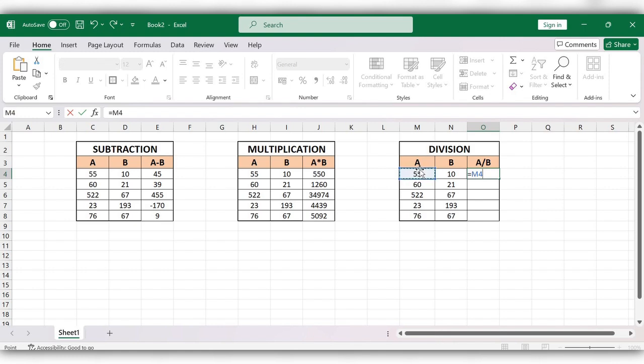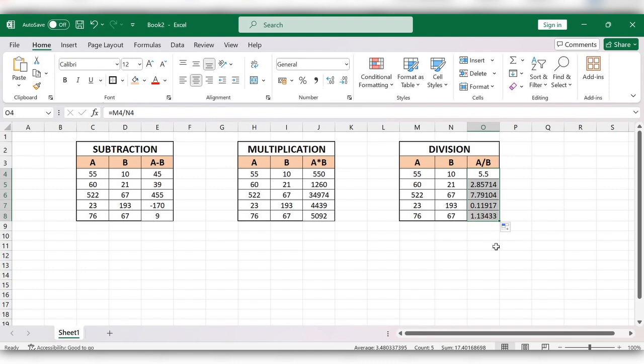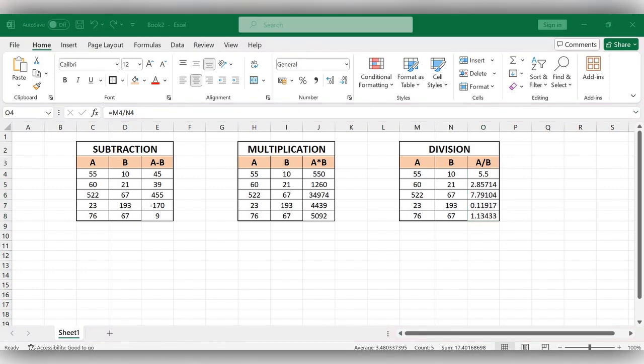Divide by the second value, click on Enter, and drag this formula down. In this way we will do subtraction, multiplication, and division.